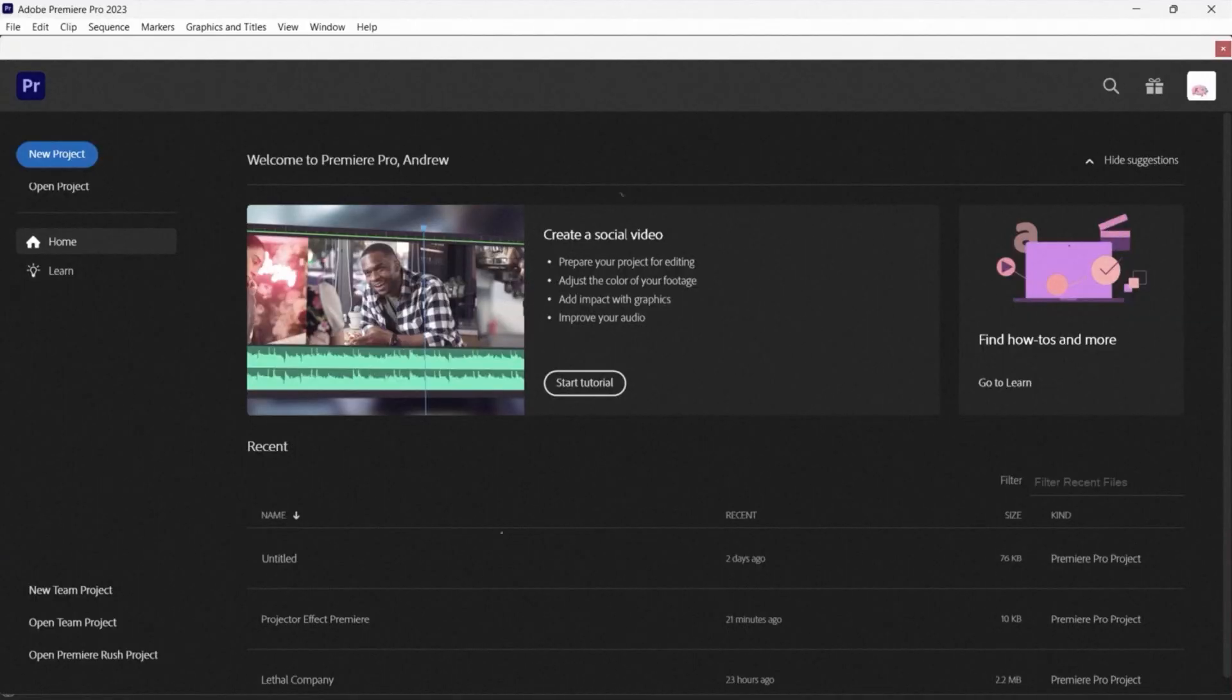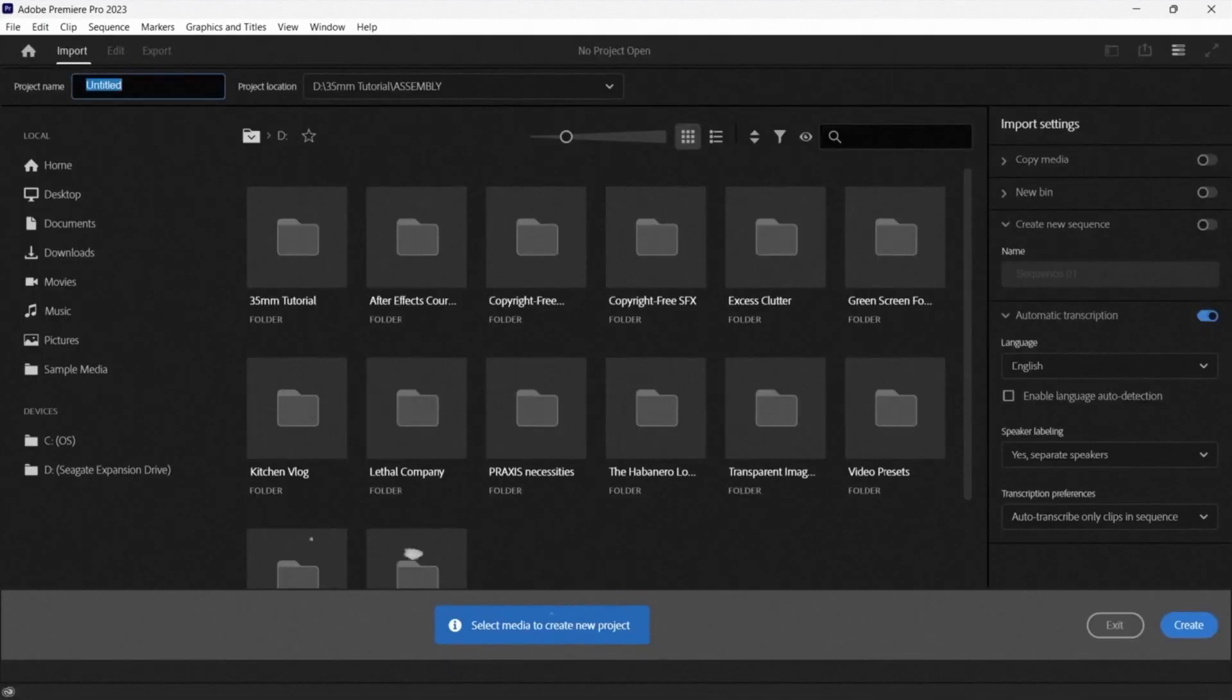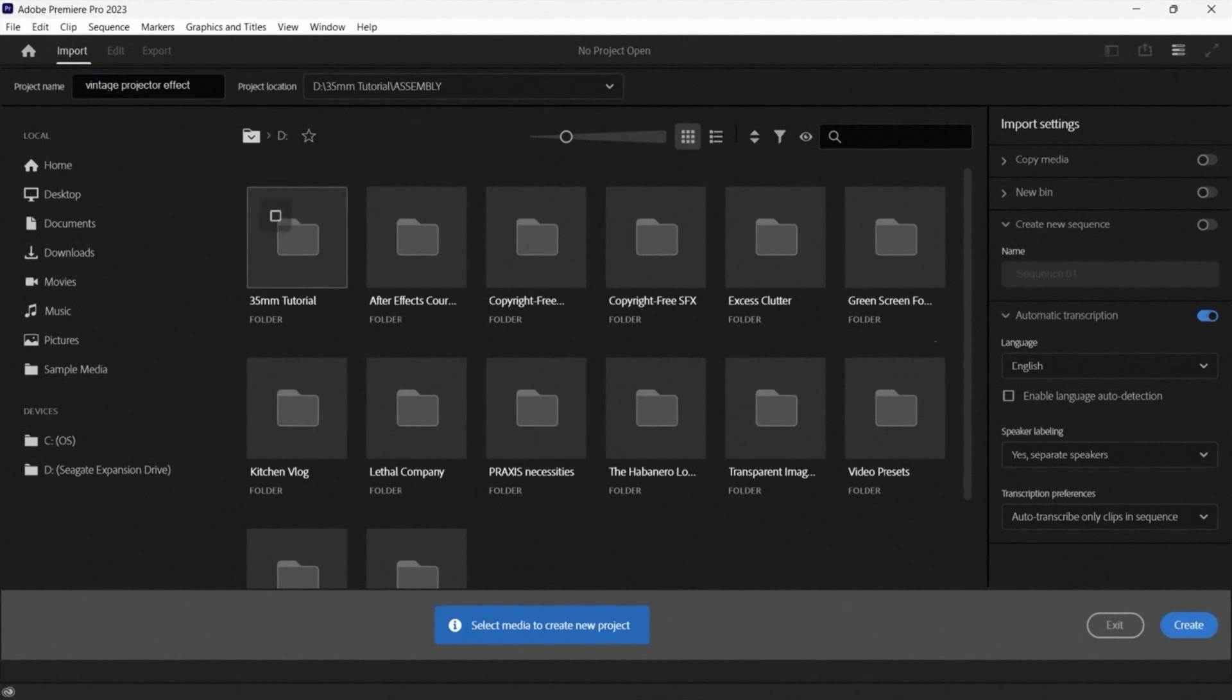Now that he has everything that he needs, Andrew goes into Adobe Premiere Pro and starts creating the project.